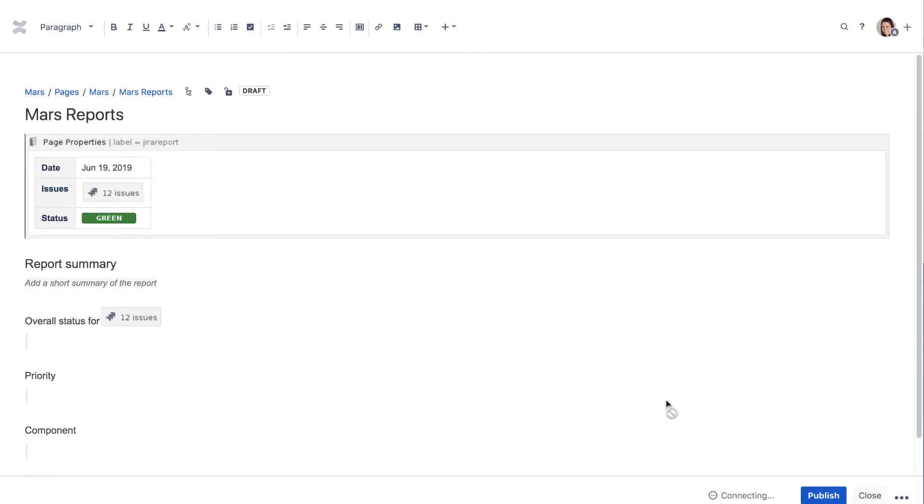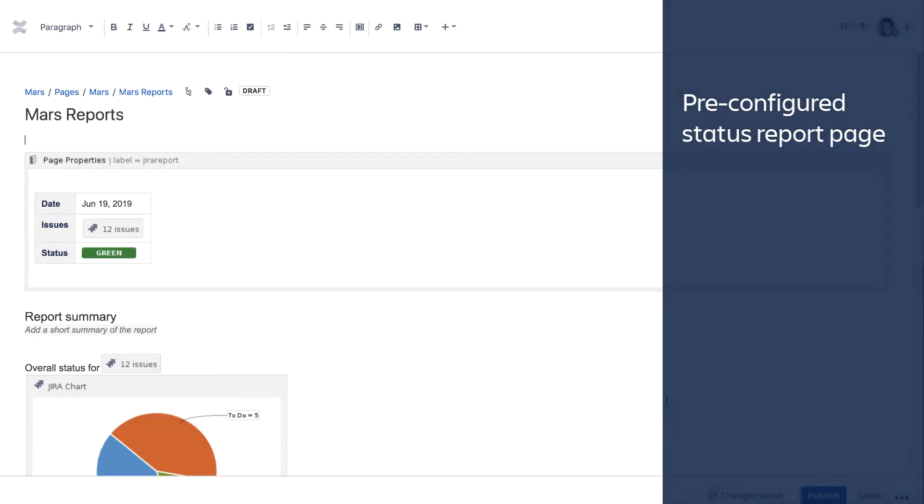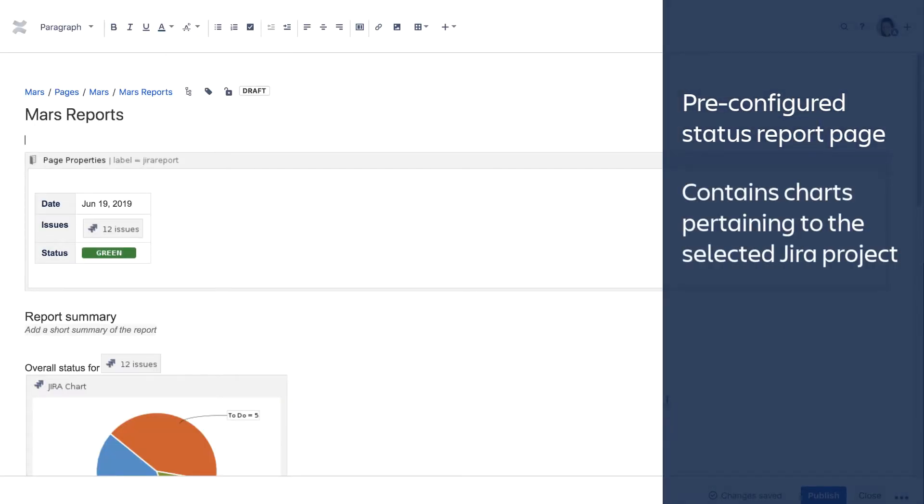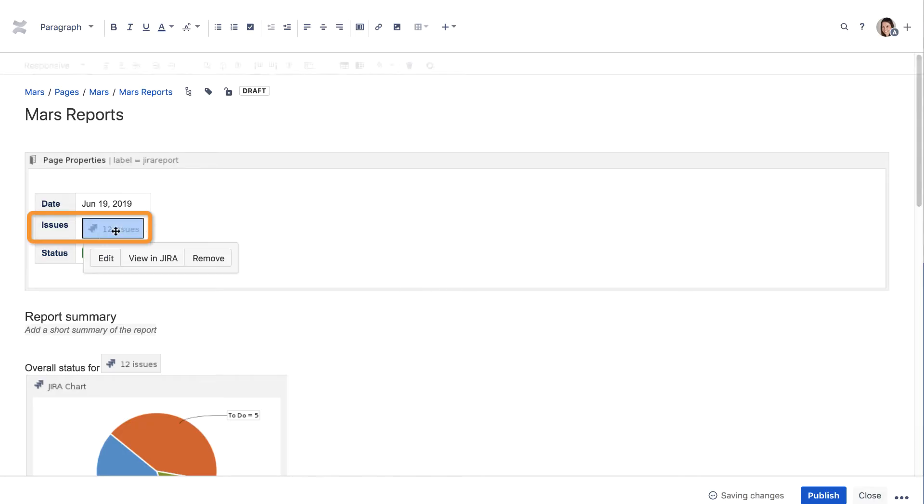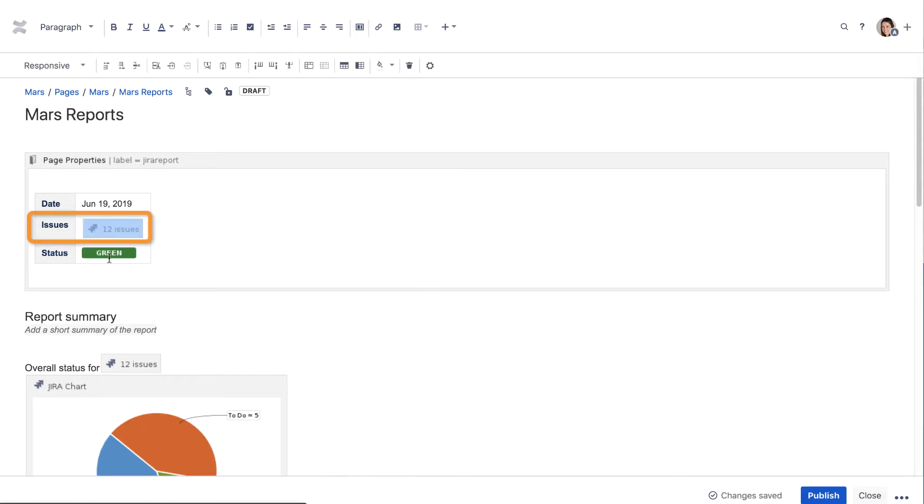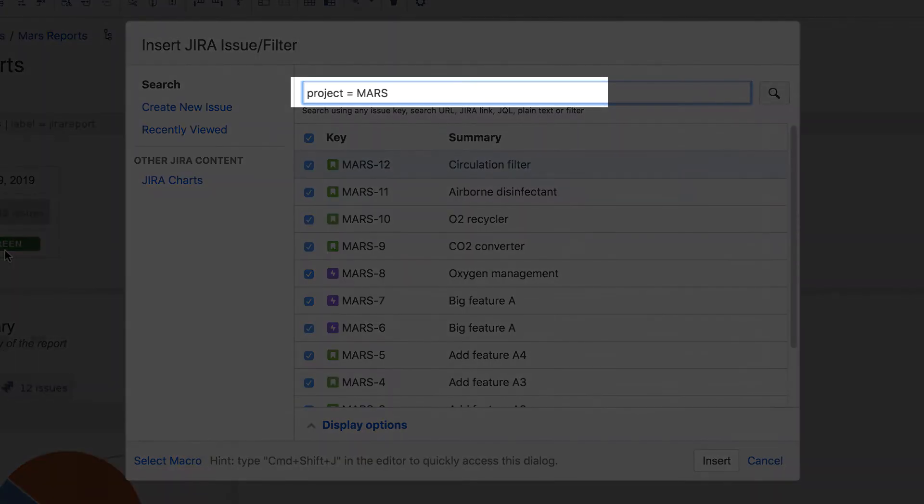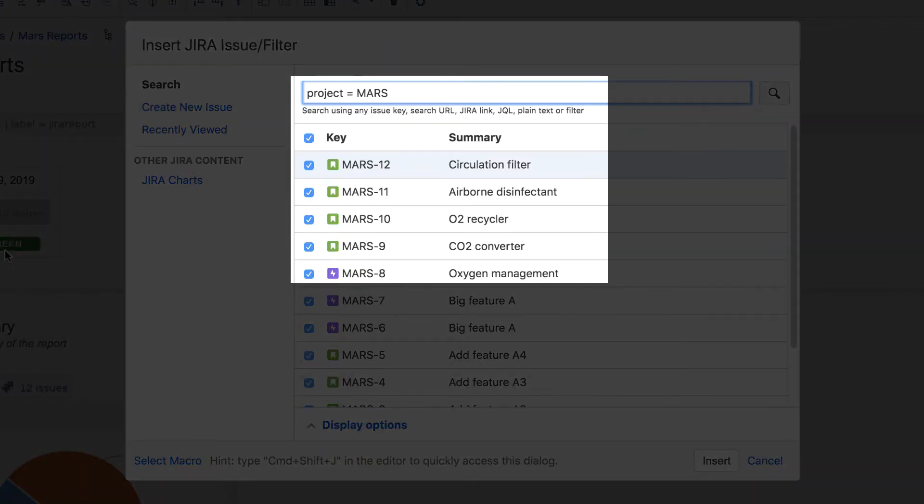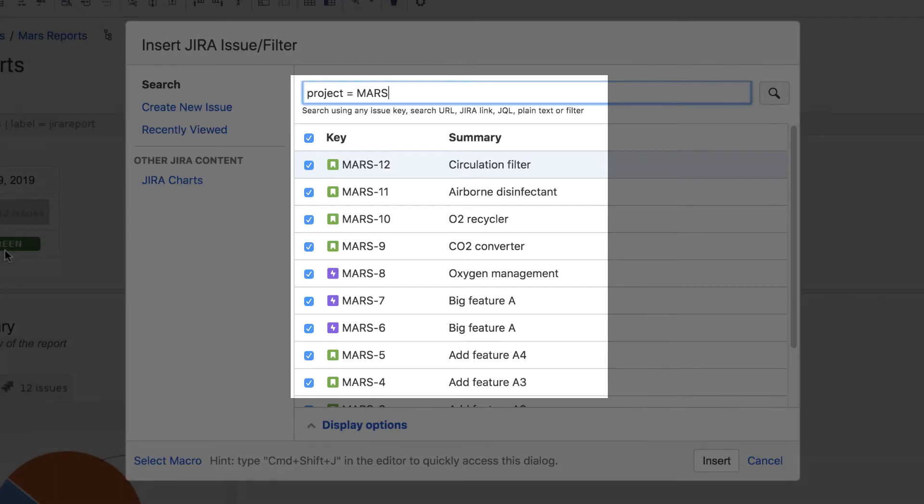The Blueprint automatically creates a pre-configured status report page that contains charts and information pertaining to the Jira project. The Issues link that's included at the top of the page is implemented using the Jira Issue Filter macro. Here, we see the JQL query in the macro simply returns all issues in the target project.